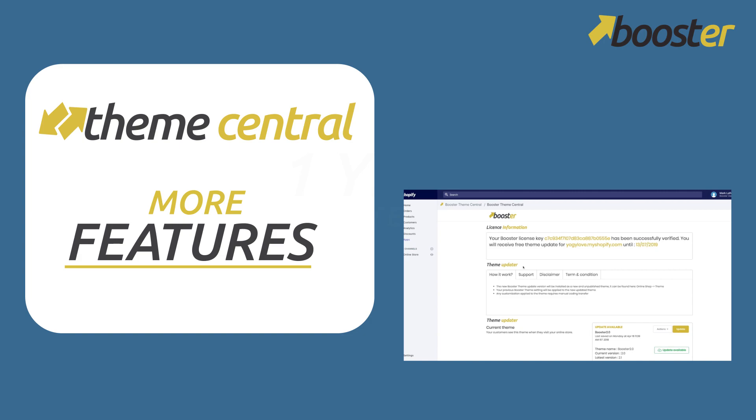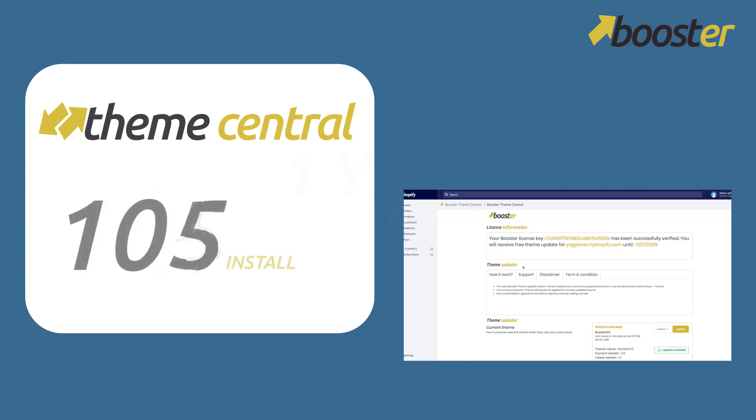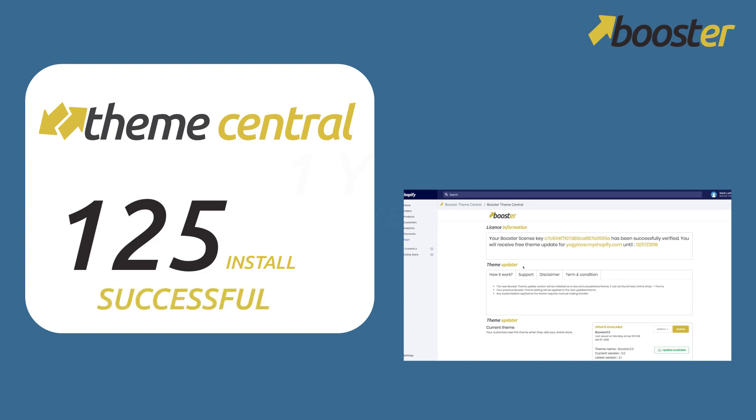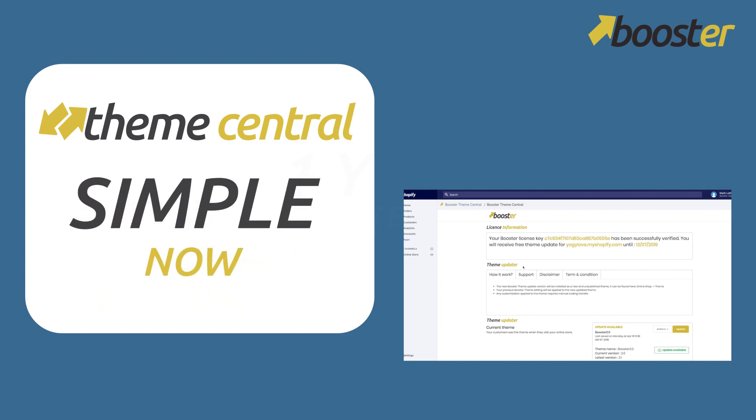But right now the new thing that we've done - since the beginning 125 installs have been successful. People that have updated their theme, so we already tested the system, everything is working fine. It's so simple now.